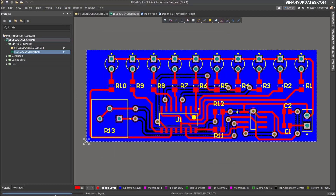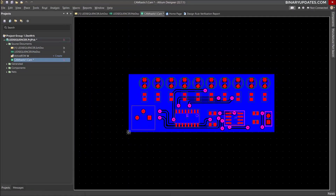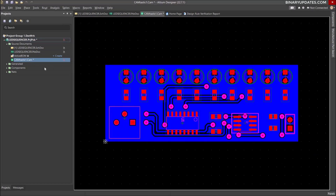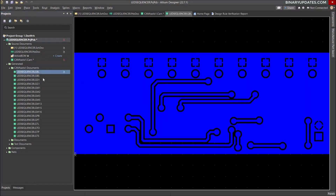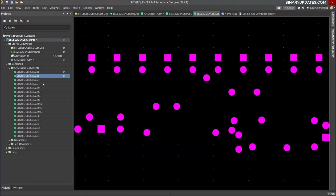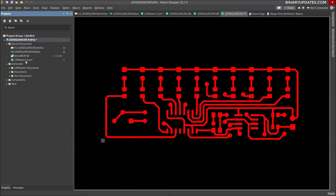You can see in the lower left corner it says 'Processing layers.' In a few moments the Gerber files will be generated. Once this is done, you can zoom out. If you want, you can go to Generated Documents and click any layer — bottom layers, top layers, and all other things. This is the Gerber files view in the CAM editor.